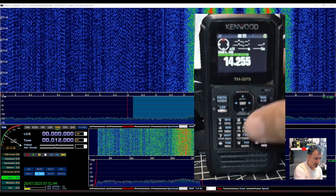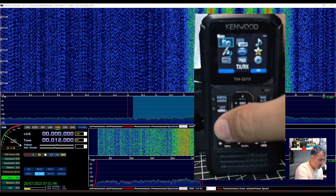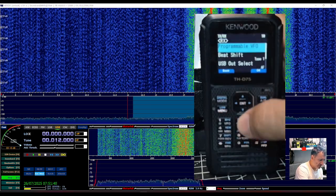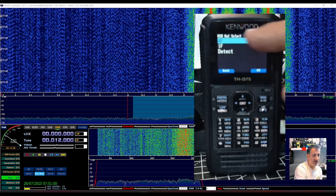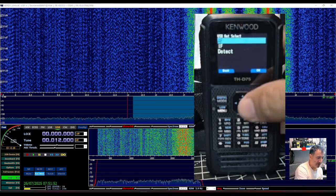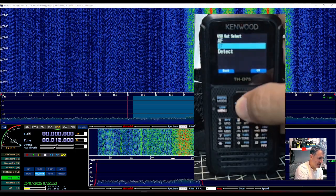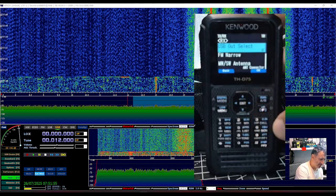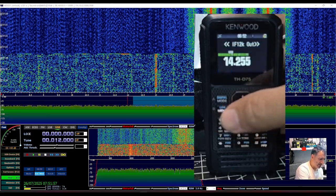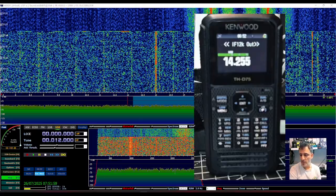Now type menu, then 102, and see it says AF here. Just go down one to IF, okay, and then exit by pressing menu. So you're now in IF mode.